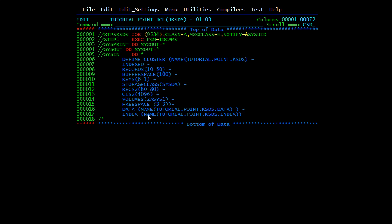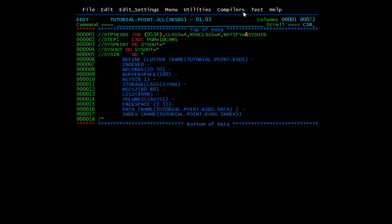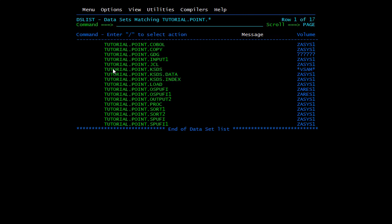KSDS is one of the most popular VSAM files used in main production. We'll submit the JCL using the IDCAMS utility with SYSPRINT SYSOUT. After submission, you can see MAX CC 0, so it's a success. We'll refresh and check — the file TUTORIAL.POINT.KSDS is created. You can see the cluster, the data part, and the index part have all been created.